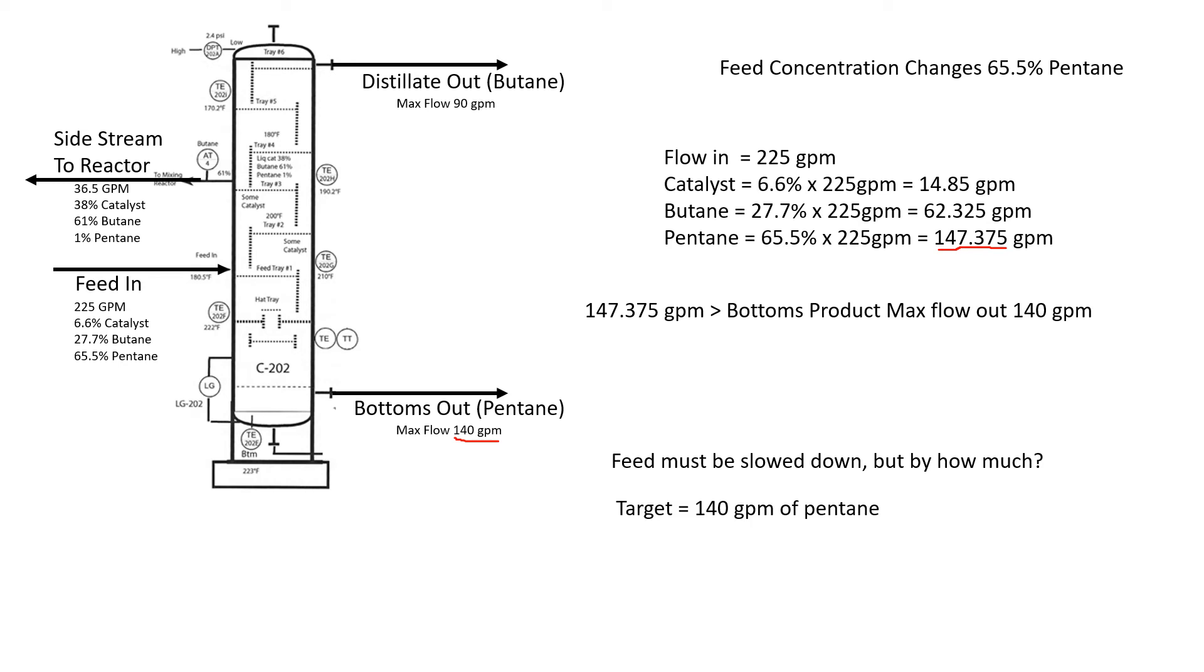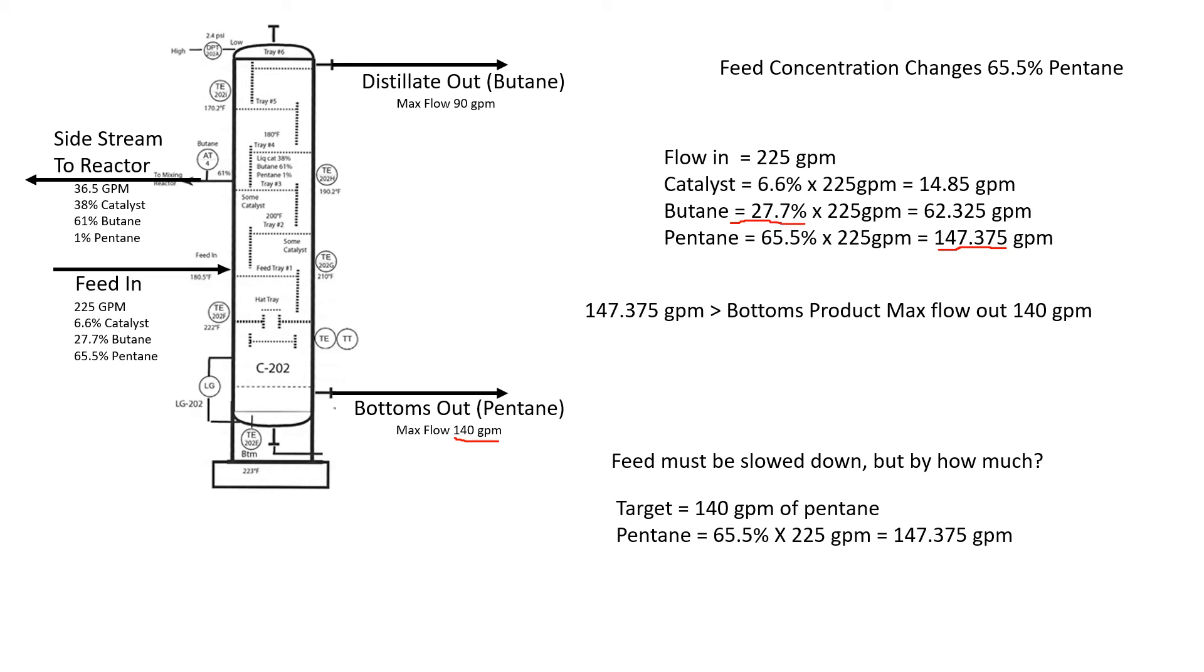We know our target is 140 gallons a minute of pentane coming out. That should be our target of pentane coming into the column. We know this is the exact formula from up here: 27.7%, 225 gallons a minute. We're looking at pentane, 65.5%, not butane. The butane is fine because 62.325 gallons a minute is lower than this.